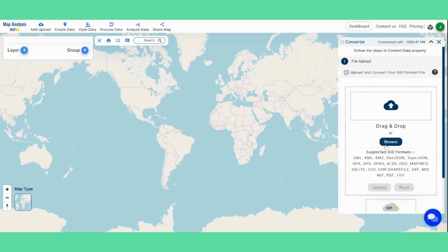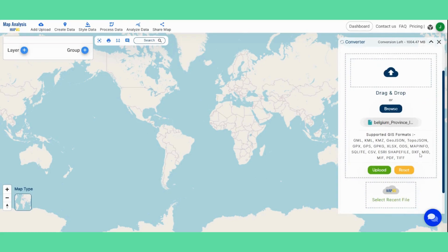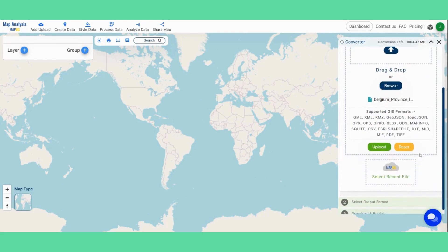Upload your file by dragging and dropping it or browsing your system. For demonstration, I'm uploading a KML file of Belgium provinces, which we have from our GIS data product.